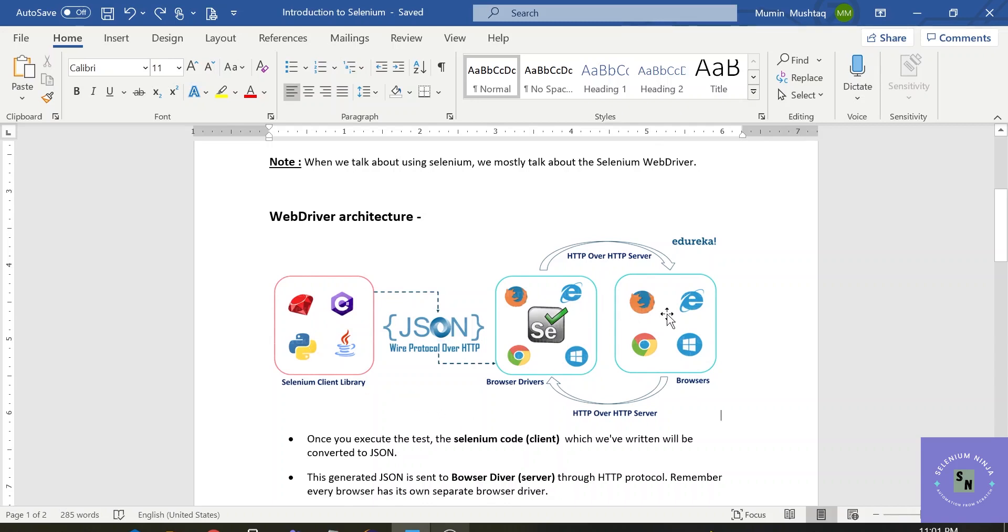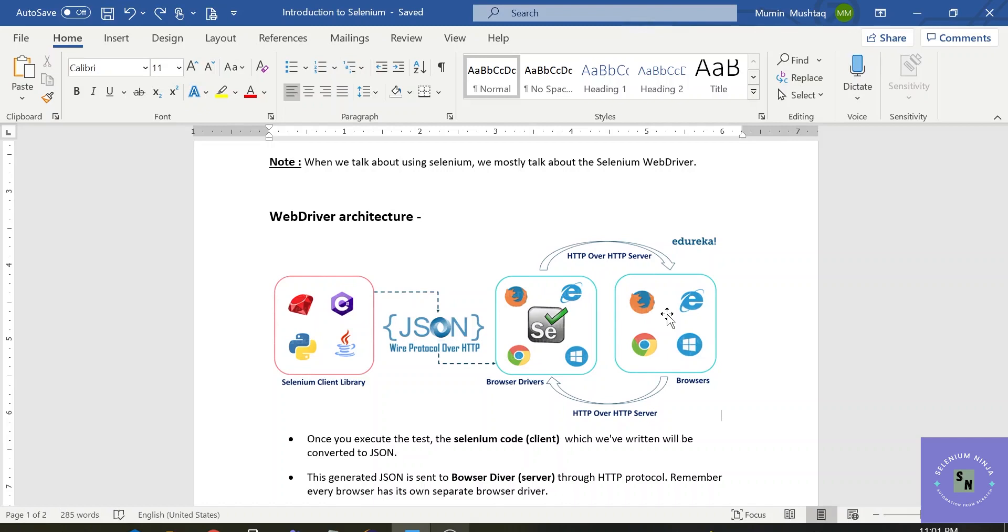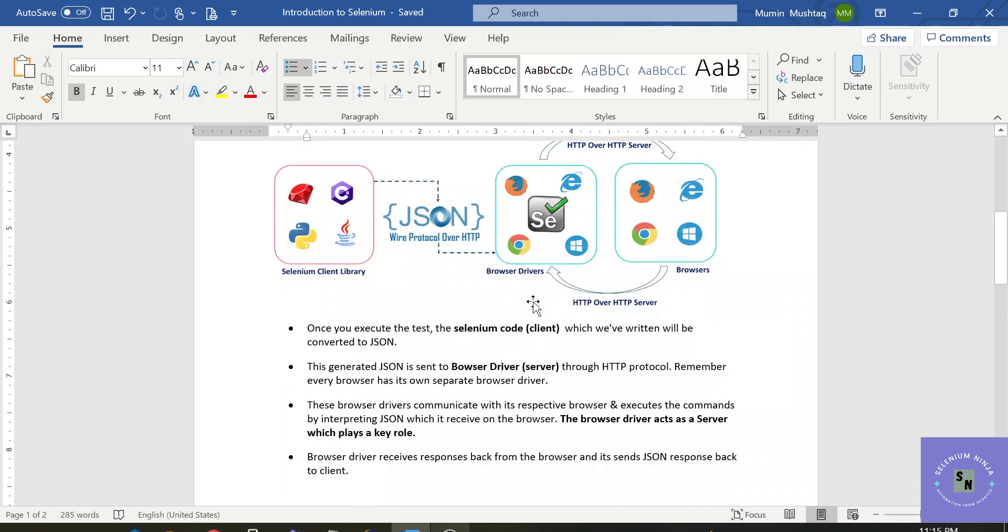Each and every browser has its own driver. Google has its own browser driver that's called the Google Chrome driver. Mozilla Firefox has its own driver. Internet Explorer is having its own driver. Microsoft Edge is having its own driver. Safari is having its own driver. In this case, every browser is having its own browser driver.